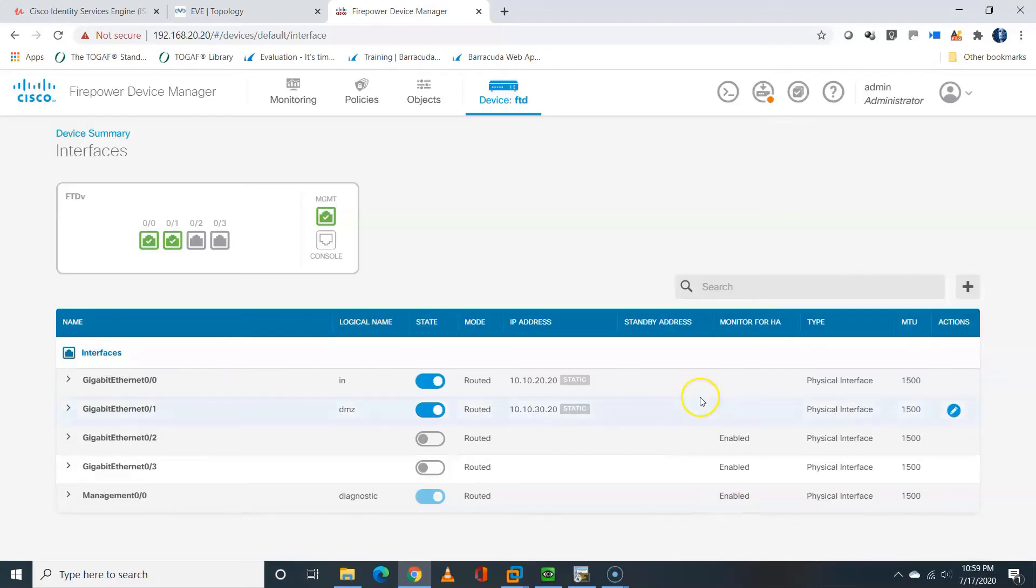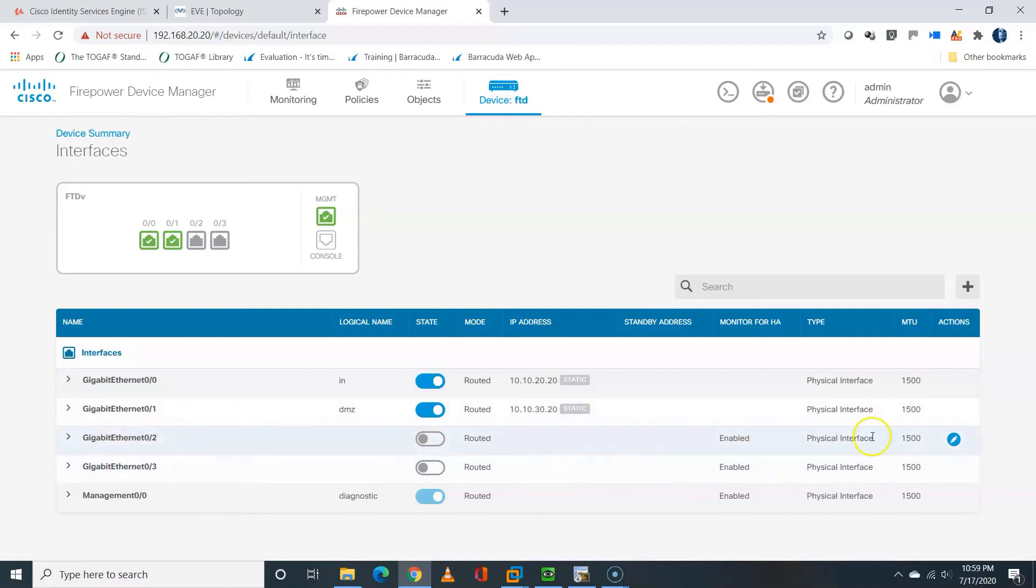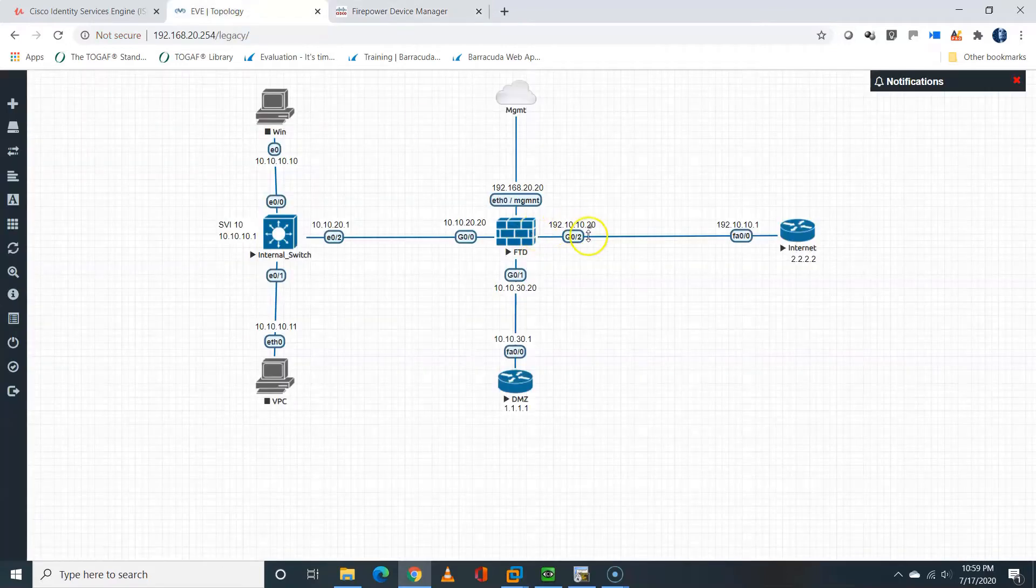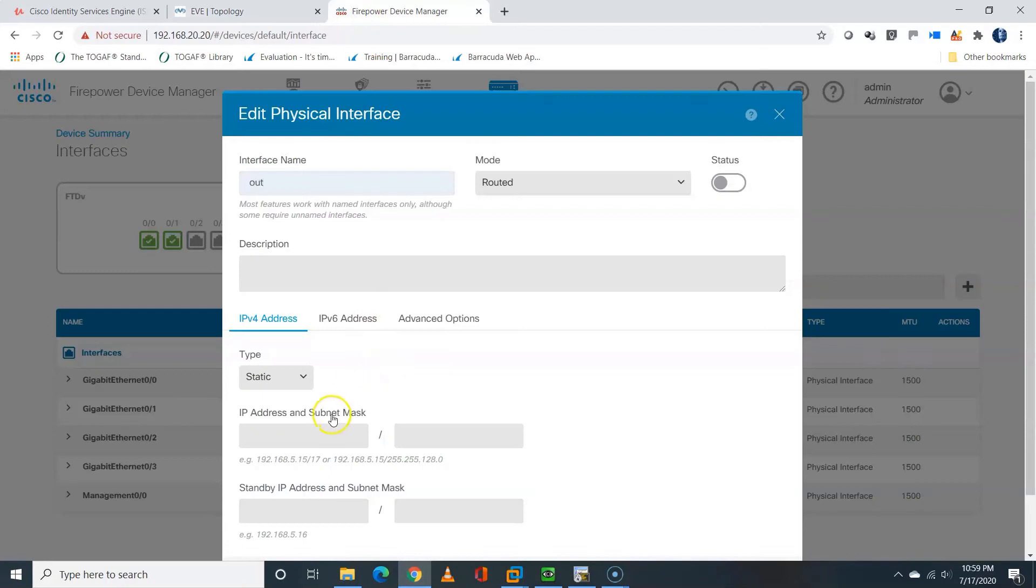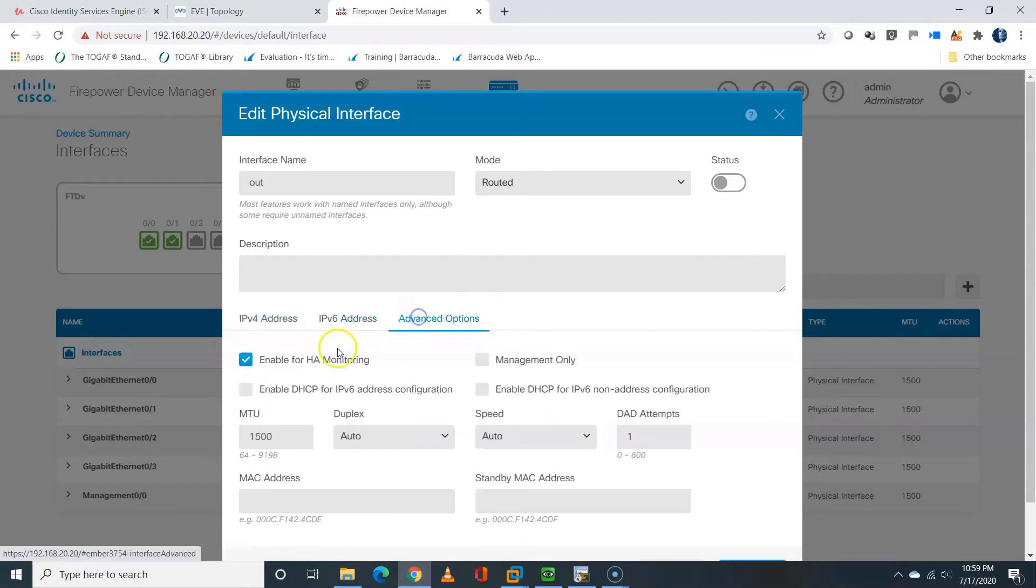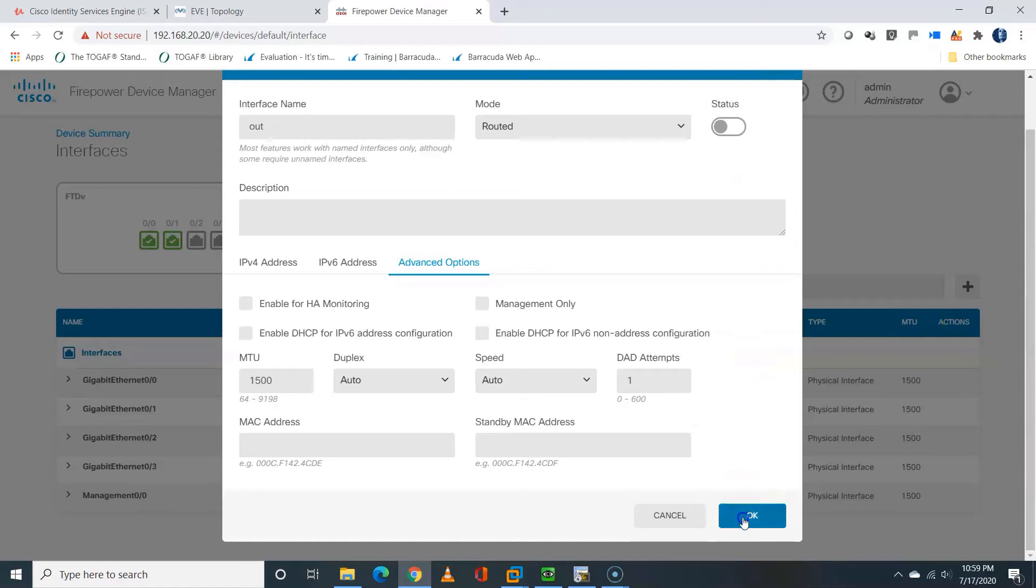Now I'll move to the next interface, GIG02. I'll click on the edit icon. I'll name it out, and the IP address will be 192.10.10.20, and it's going to be slash 24. Under advanced options, I will uncheck the enable for HA monitoring and I'll click on OK. That is done.